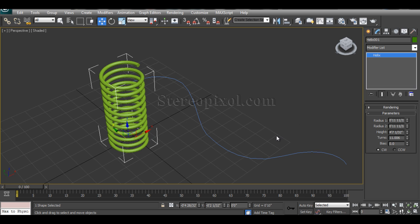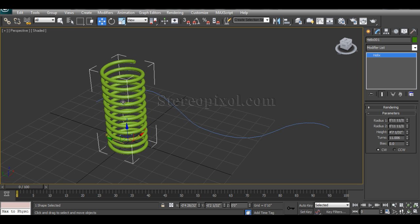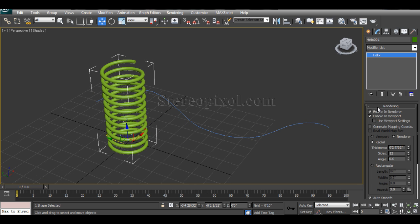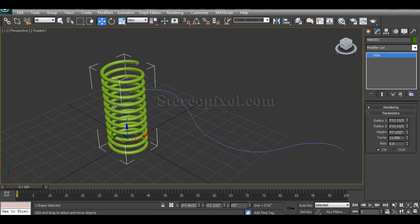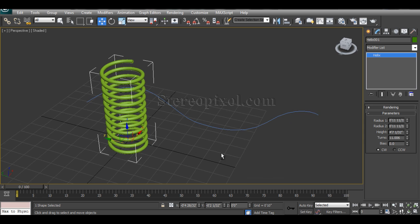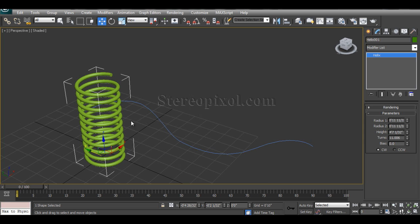So let's see how to do it. For this example, I have created a helix over here and given it thickness from my rendering option, and right now I have also created a path using a line.